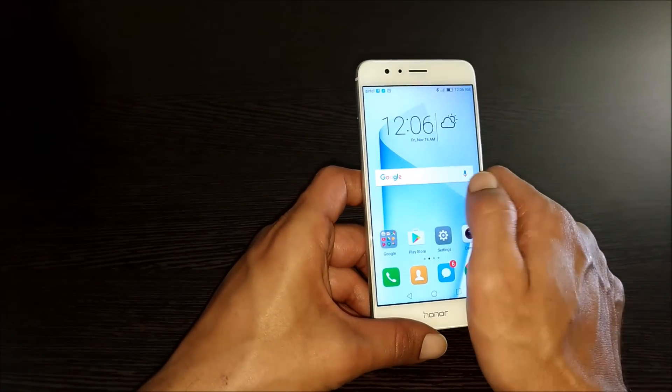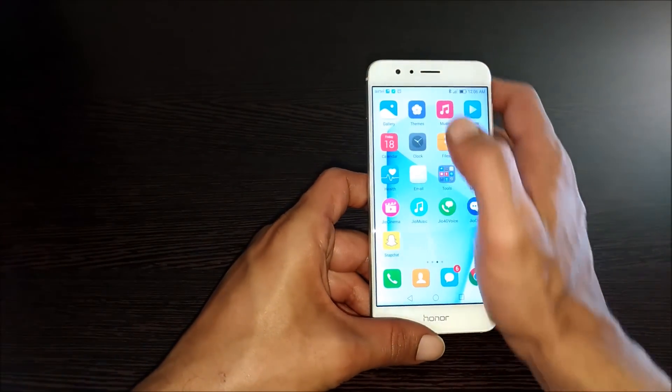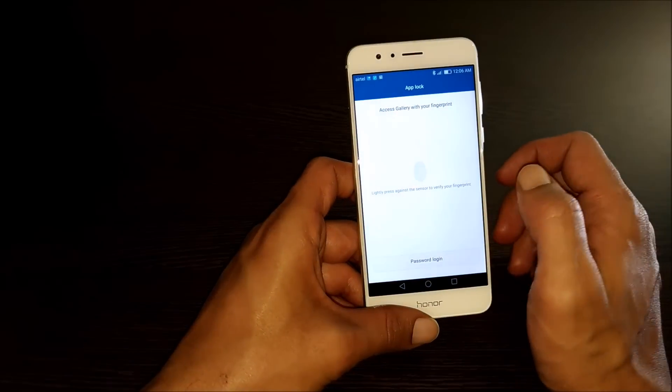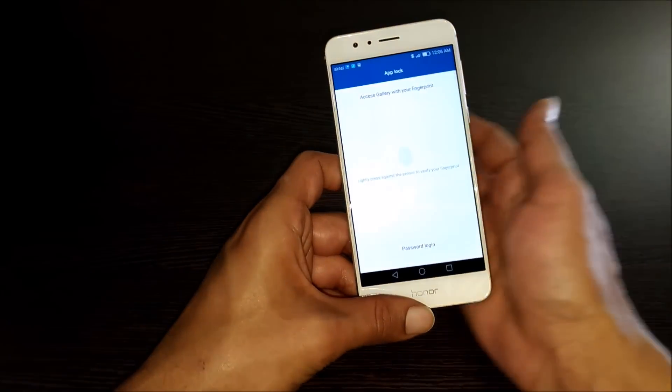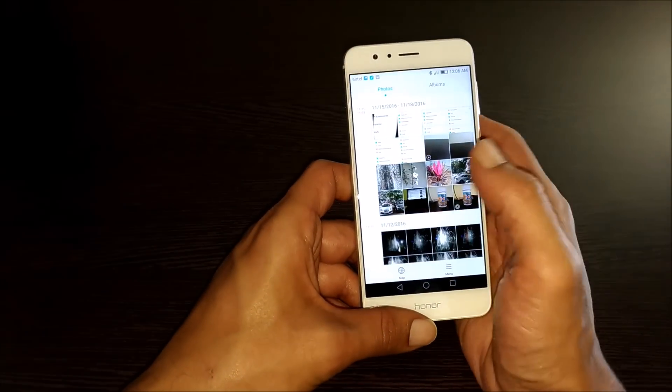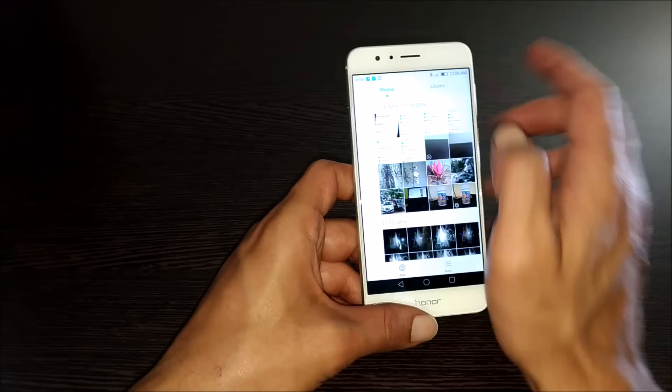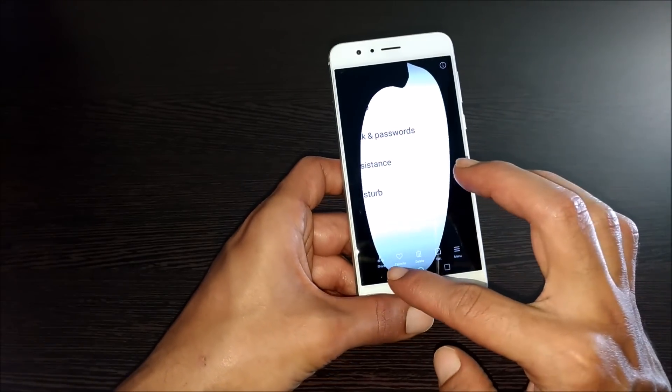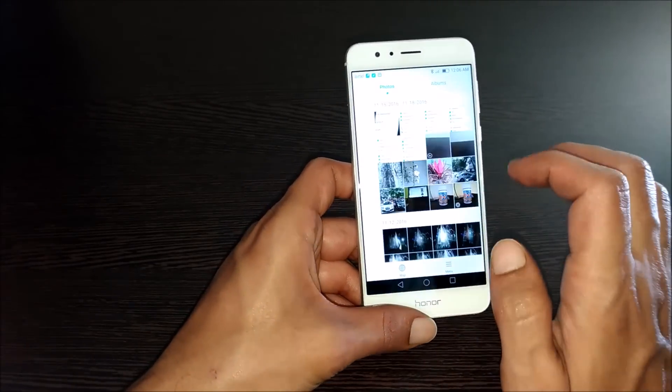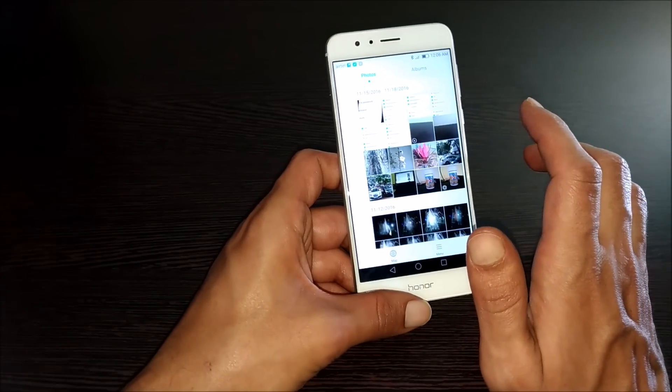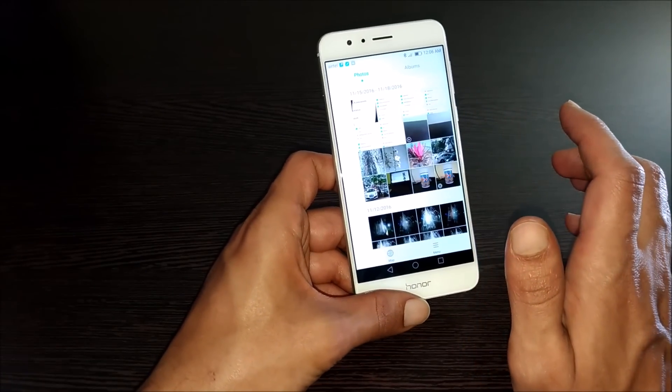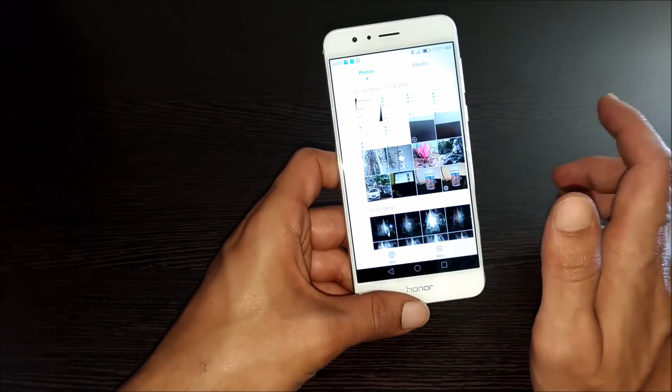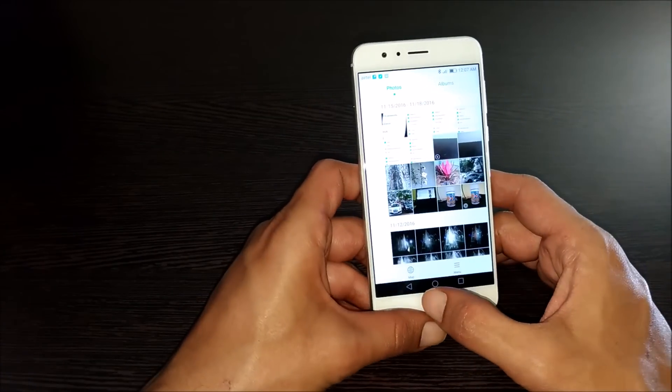All the taken screenshots will be saved in the gallery folder. As you can see here, the taken screenshots are available here. Thanks for watching this video. Hit the like button if you find this video useful.